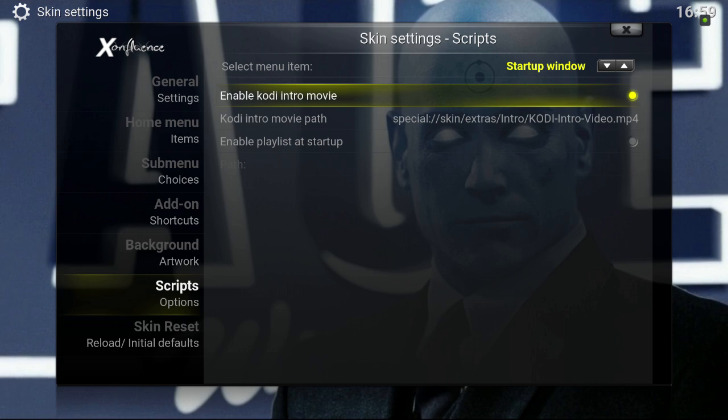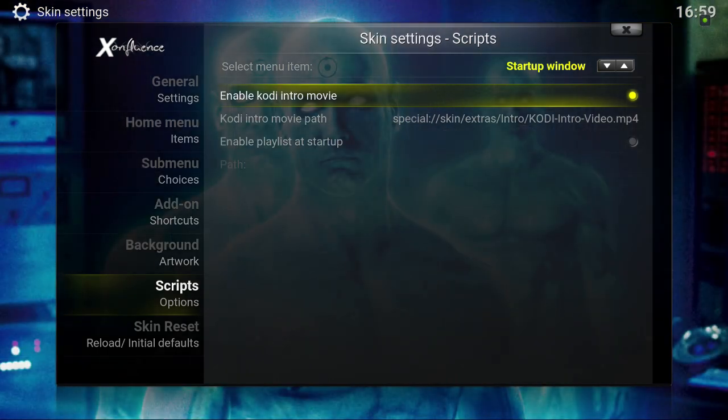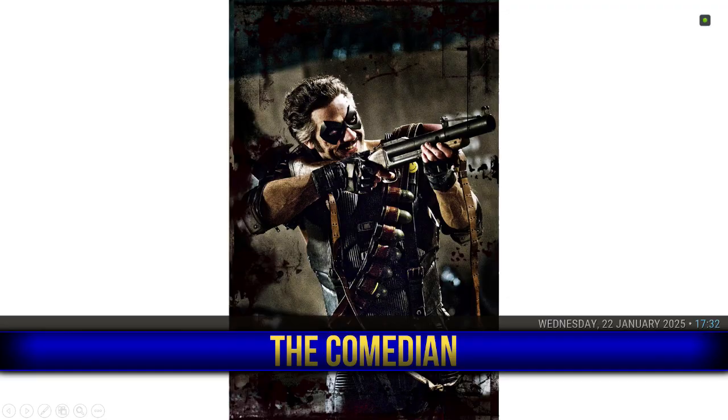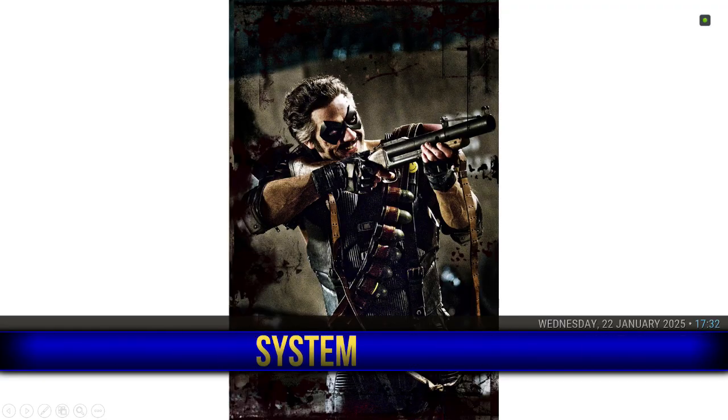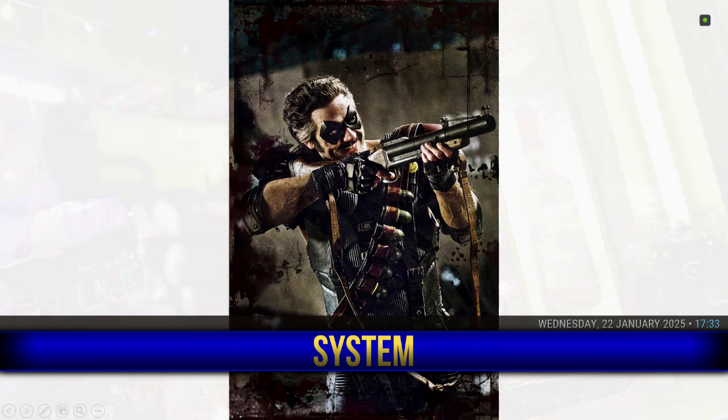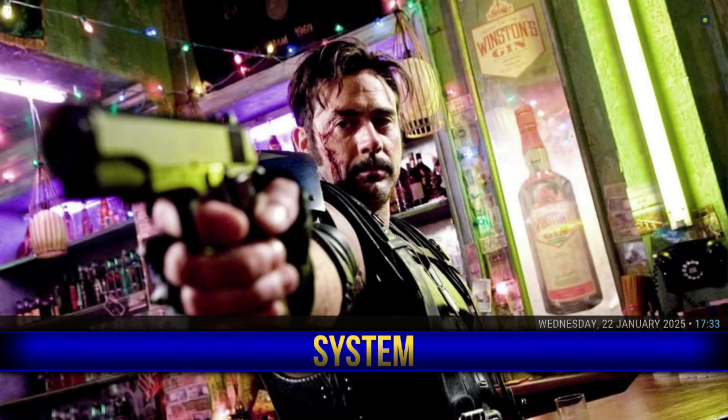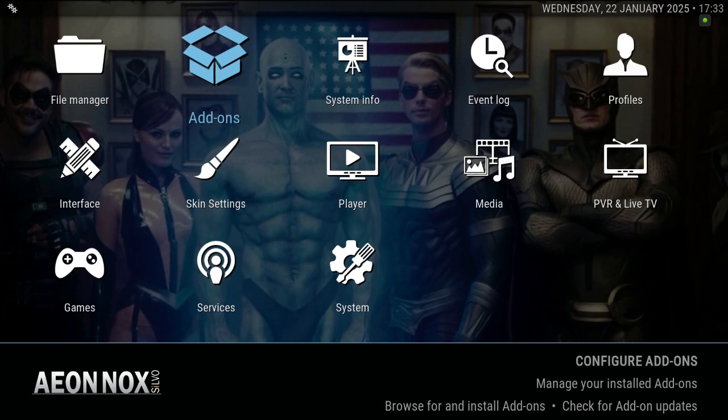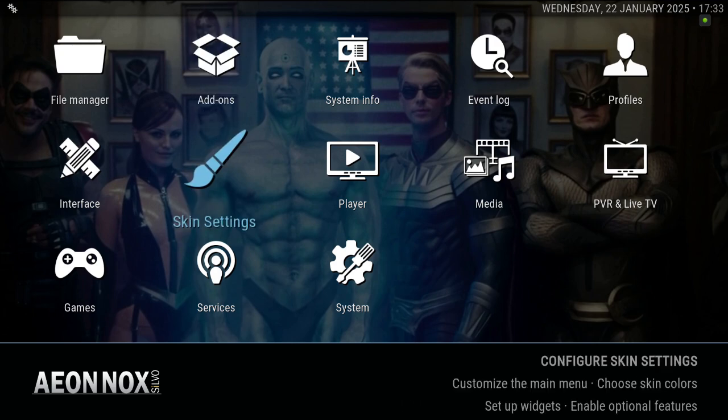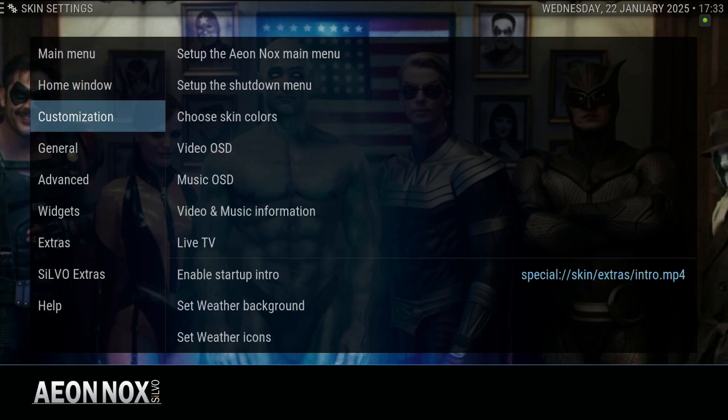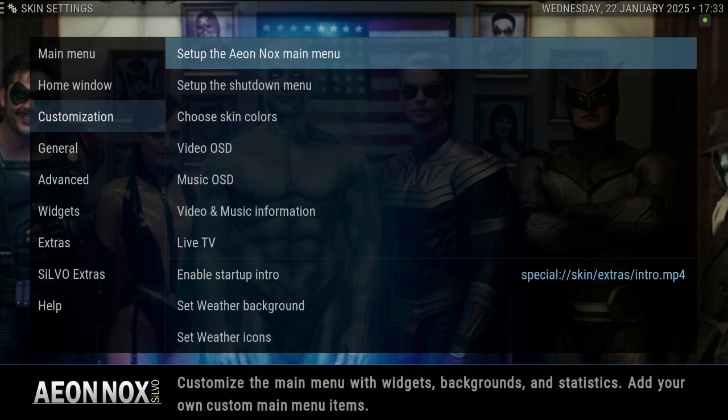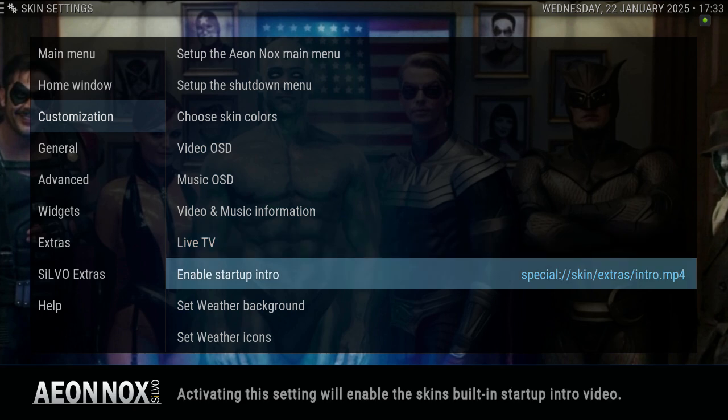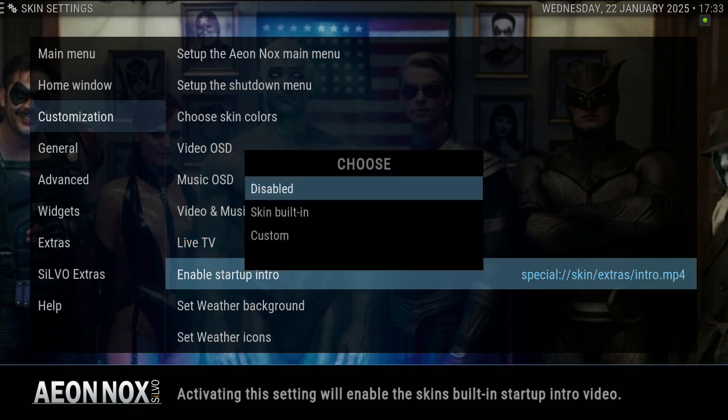I'm showing you on a couple different skins. This is the Onfluent skin, and this is the A.L. Nox skin. This build is called The Comedian. There's a number of builds that use video intros. I quite like the one here because it's a scene from the movie Watchmen. You can just disable it.